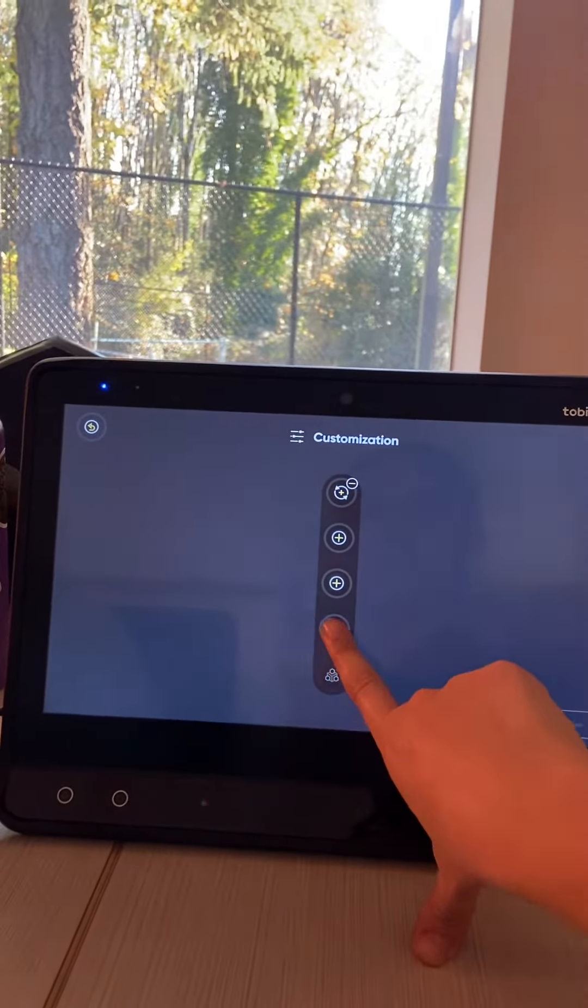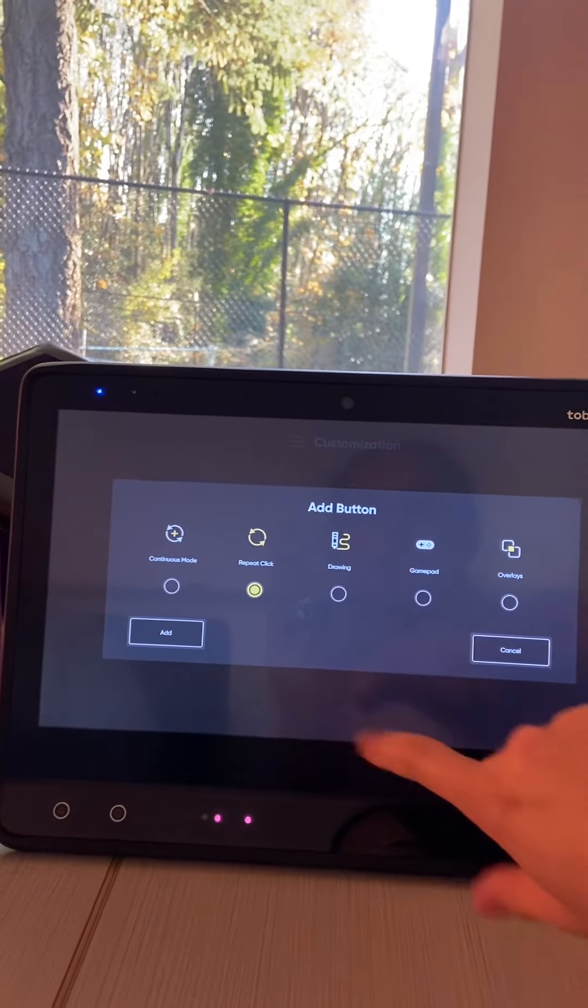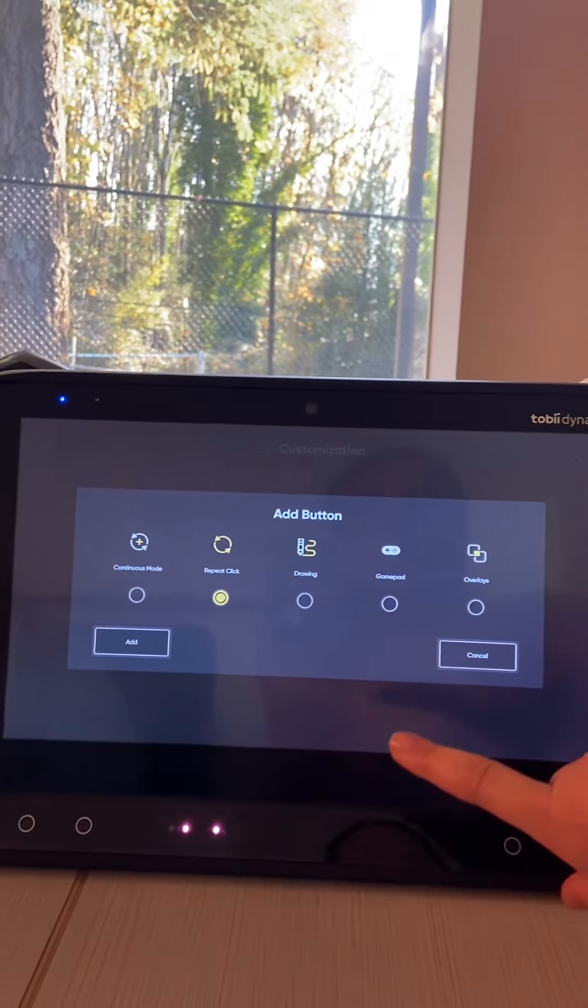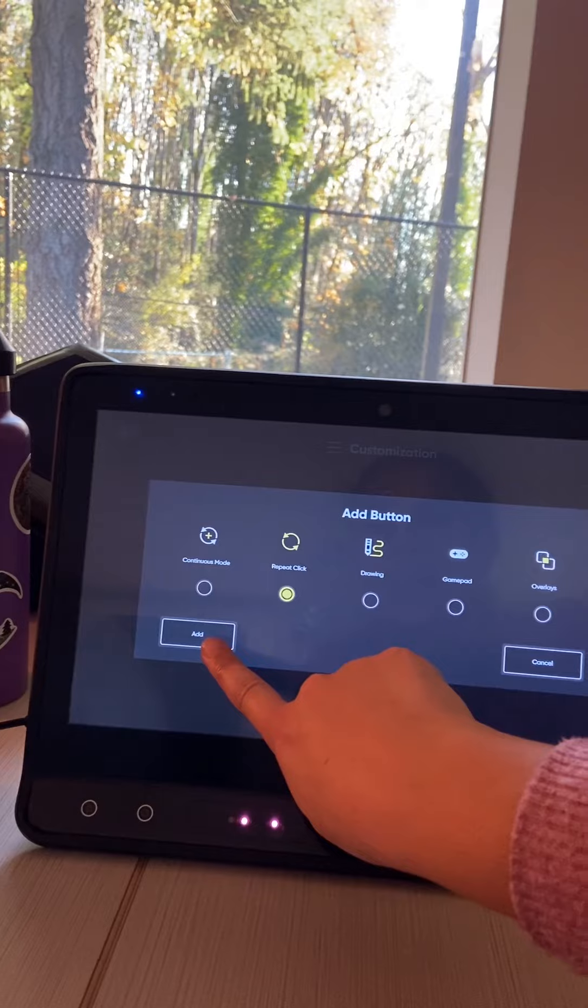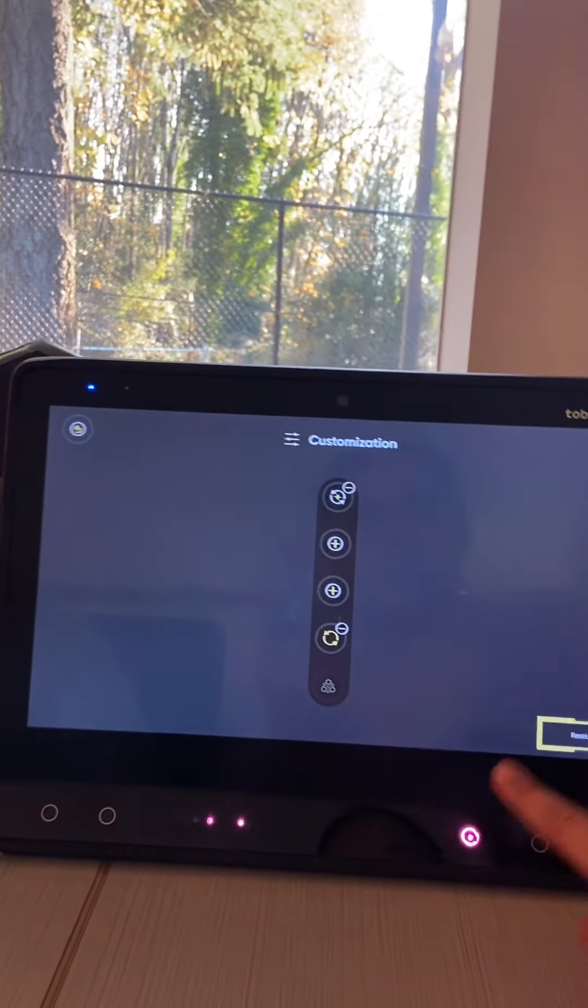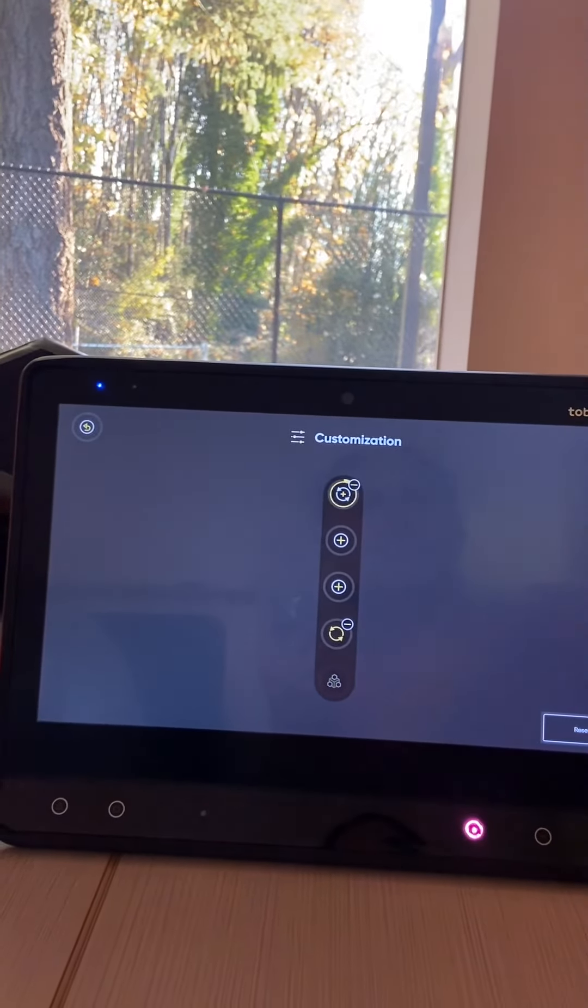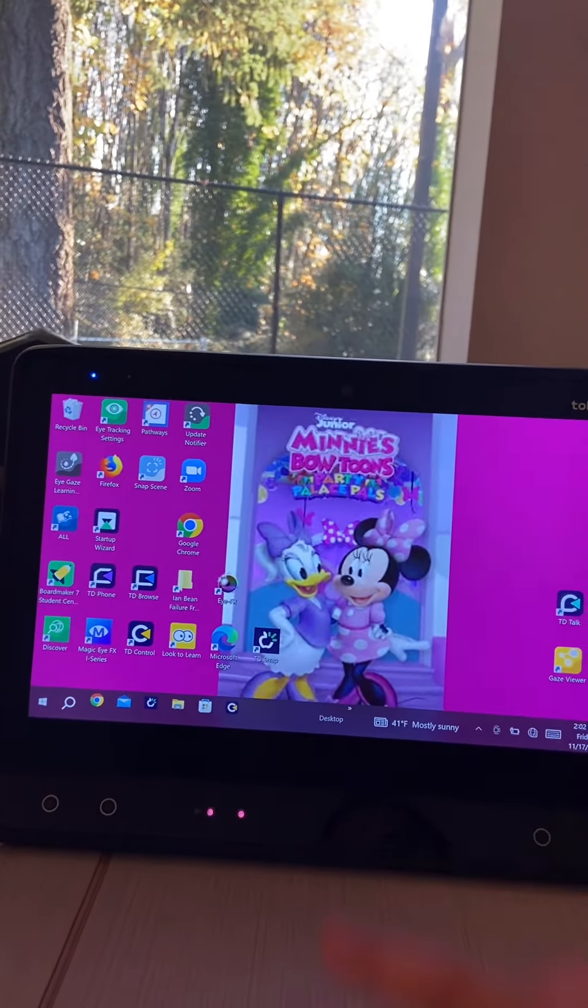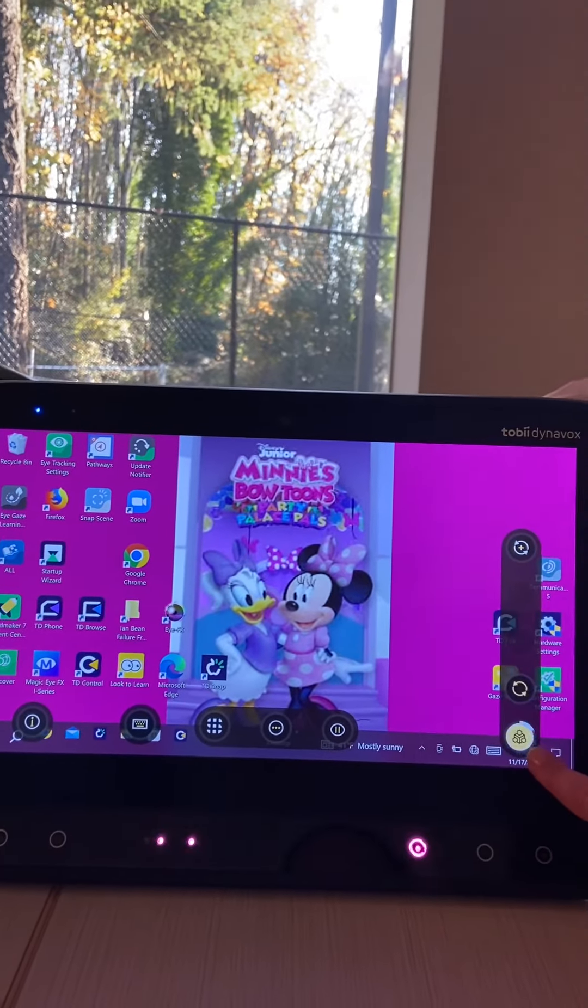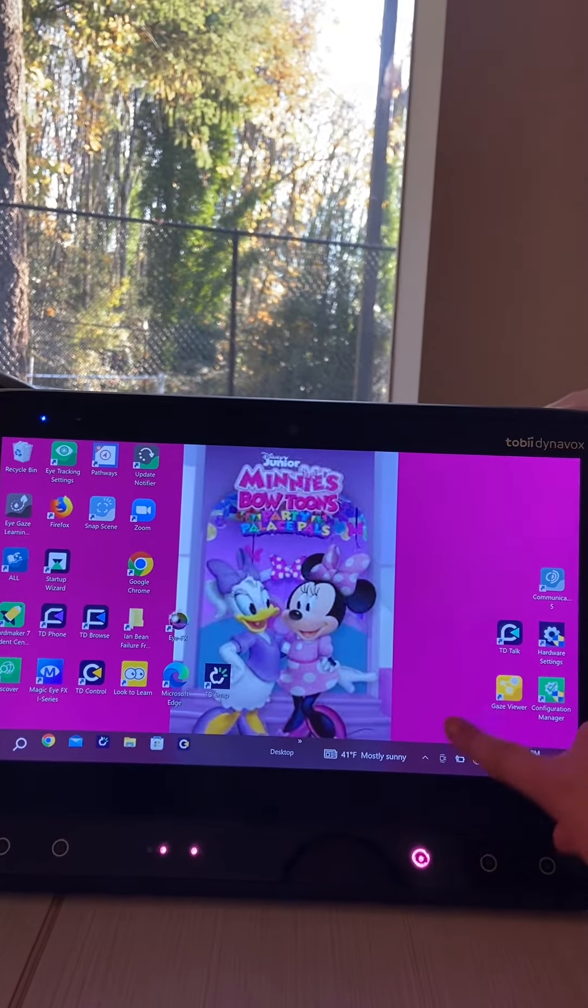And you're going to want to add repeat click if it will allow me to. We'll see. Because this is repeat click. Oh, there it is. Okay, so you want to click on the plus sign. So you're adding it and repeat click.